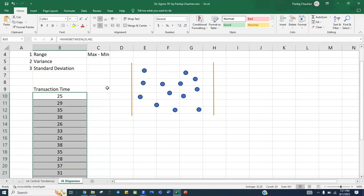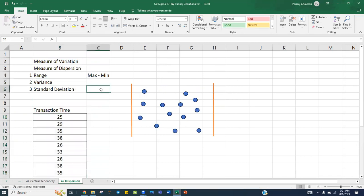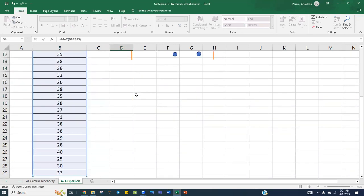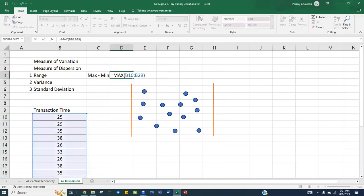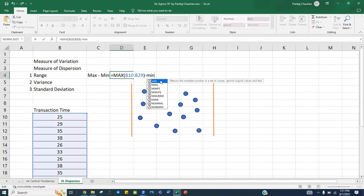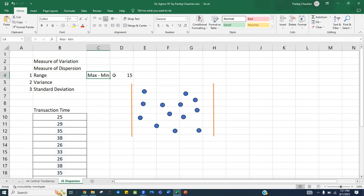Now I want to calculate the dispersion of this data as range, variance, and standard deviation. Range is max minus minimum, so I select the data and use the MAX function — my maximum value is 40 — then subtract the MIN function. My range is 15, because the max value is 40 and minimum value is 25.